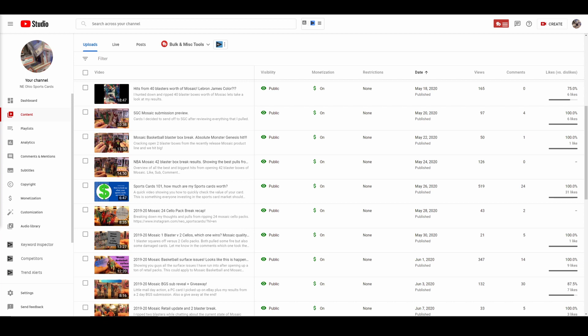And that turned out OK. And that was the first video that I posted. May 18th, 2020. Hits from 40 blaster boxes worth of mosaic. LeBron James color question mark. At least I knew clickbait titles back then, but I didn't know clickbait thumbnails. The thumbnail on that video is just a picture of a Jason Tatum mosaic Genesis card. Poorly cropped and everything. And it got a whopping 165 views and it's been up for a year. Six likes.